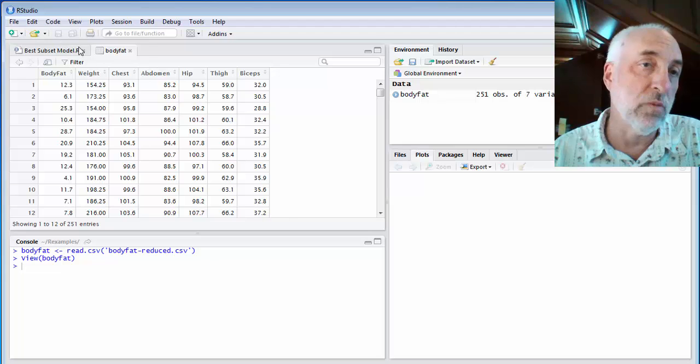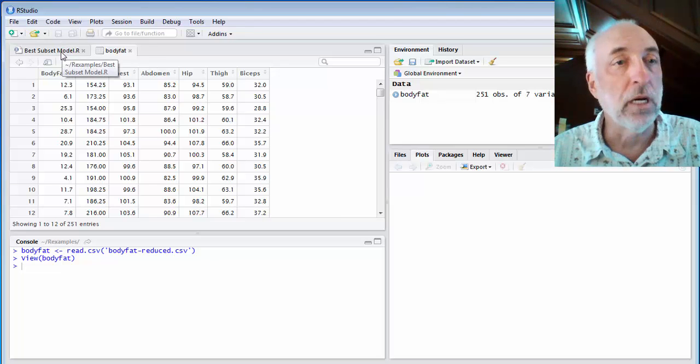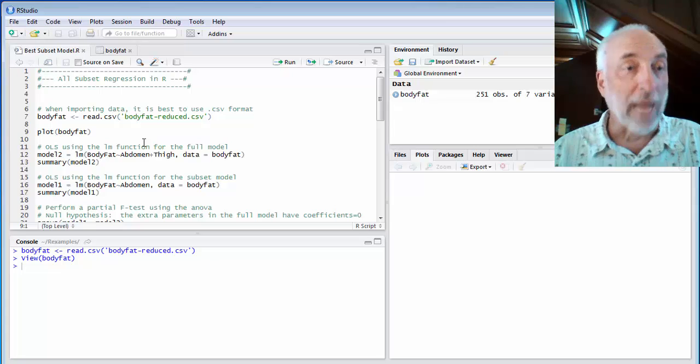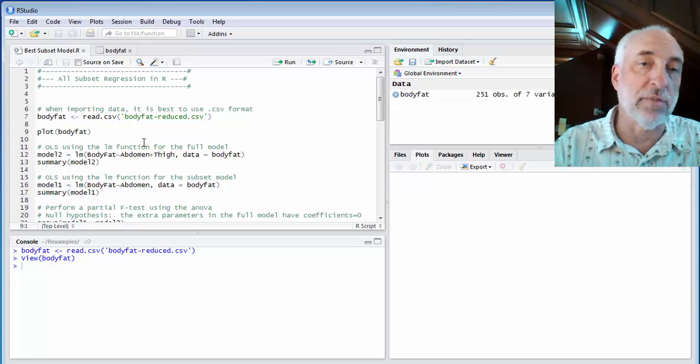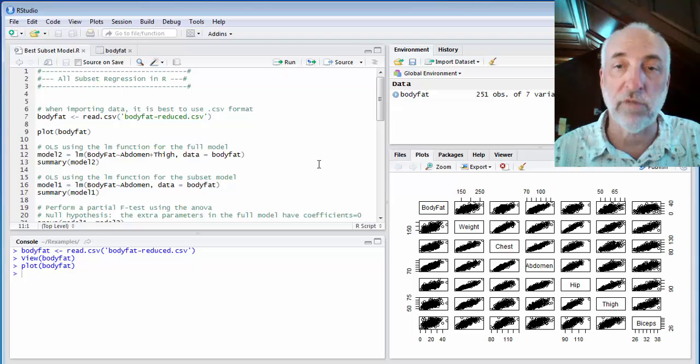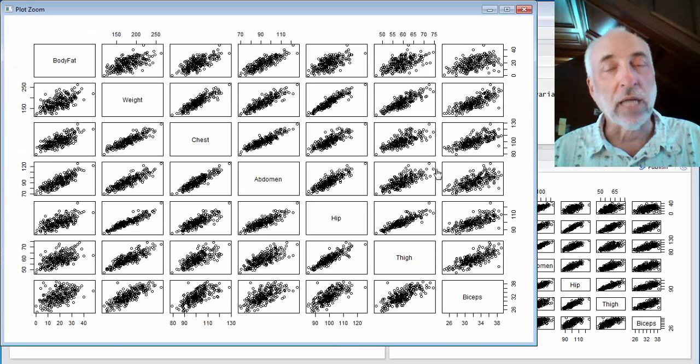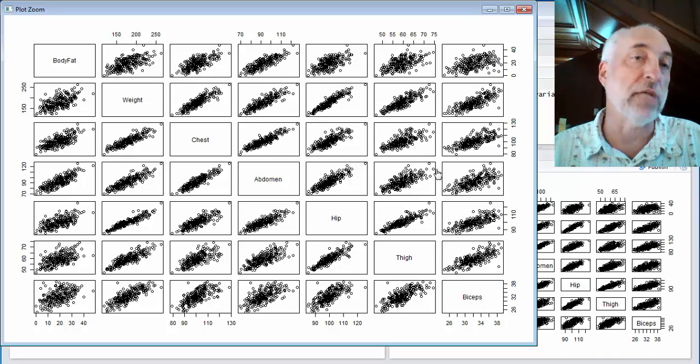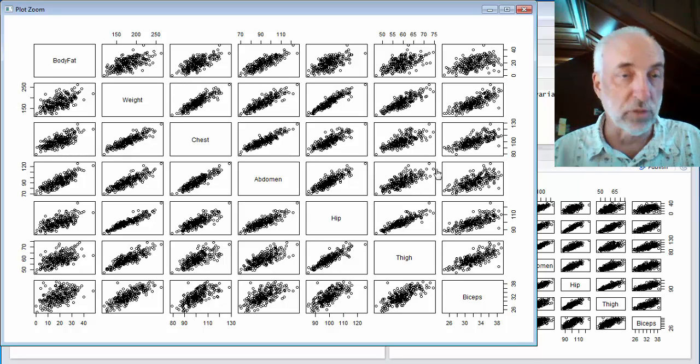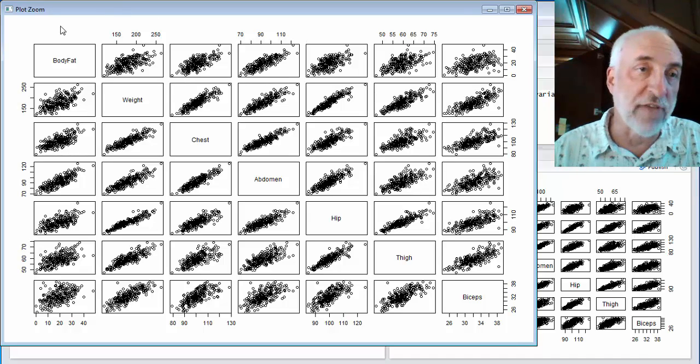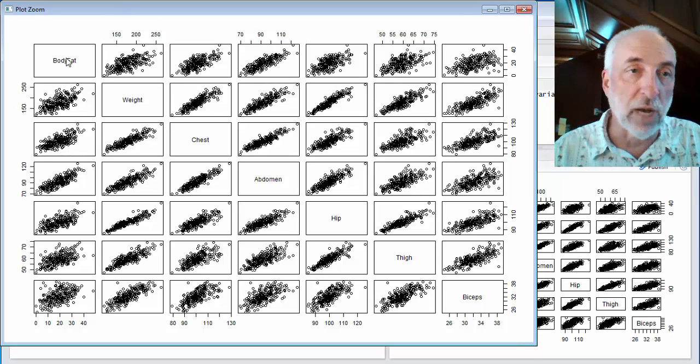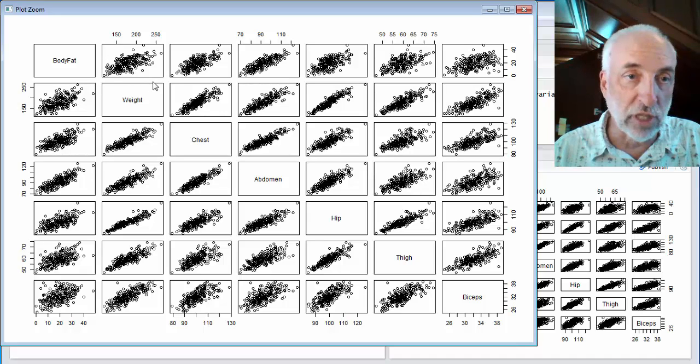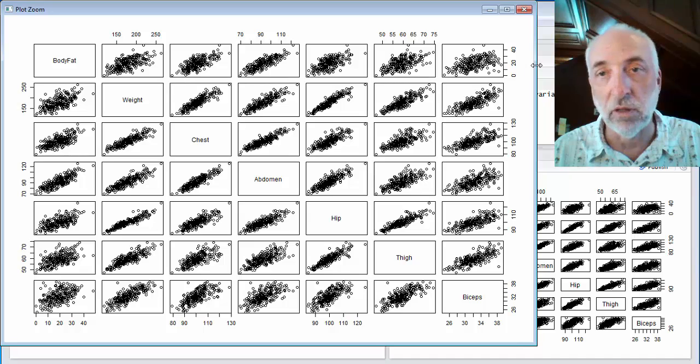And once we're in this data frame format, I can use a function called plot. If I plot a data frame, I get something quite beautiful, I think. It's a very useful plot where I look at every single pairwise correlation between these two variables, between every two variables. So I put body fat first, so that shows up on the top, and here I show how body fat looks plotted against weight, chest, abdomen, et cetera.